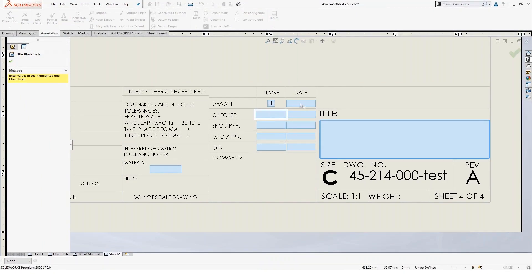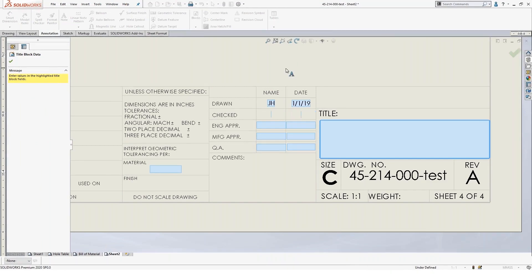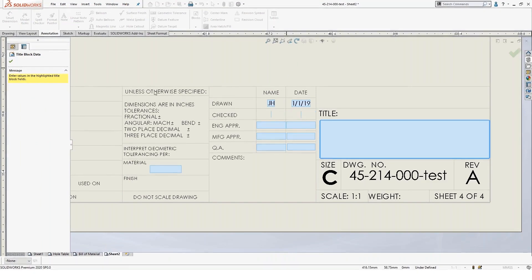And so you can just type data in here and this will link to properties as needed. Pretty cool.